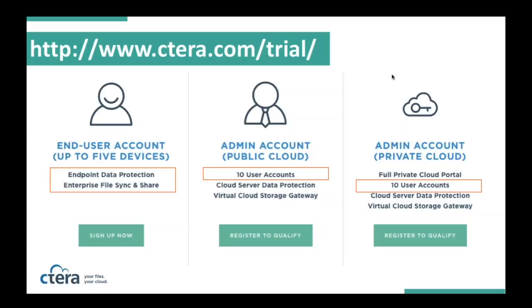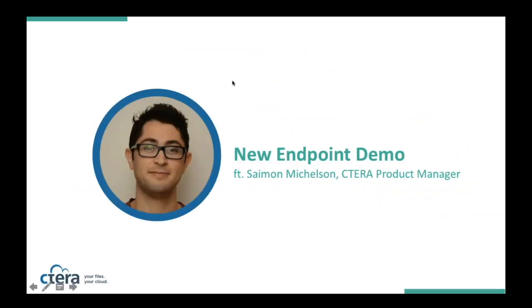We do have always a trial environment that we've built. You can sign up today and download the newest version of our software, begin to test it for your own purposes. We offer both end user accounts as well as administrator accounts for deployment of the solution in a public cloud or in a private cloud. Feel free to go to cterra.com slash trial to get access to all the latest and greatest. So with that, I'd like to turn the discussion over to Mr. Simon.